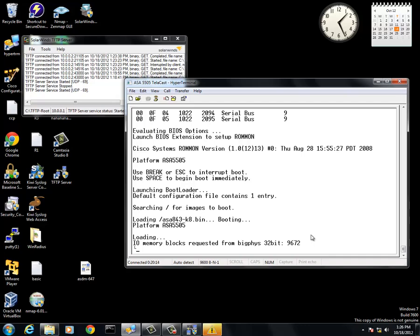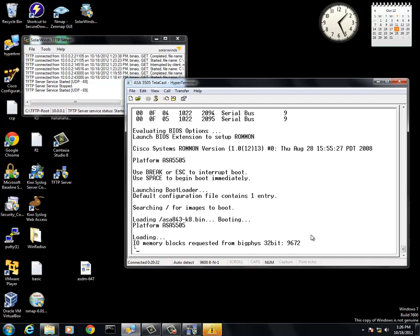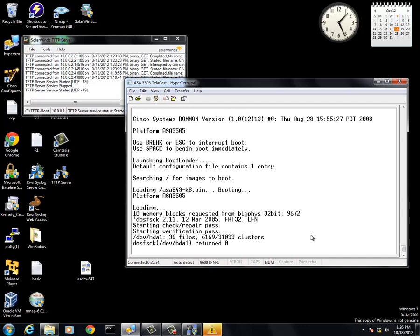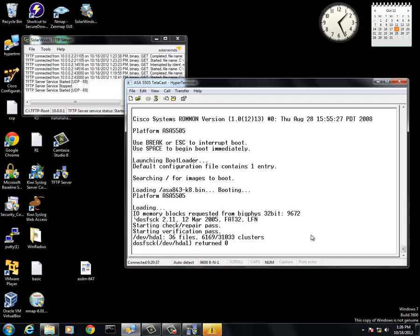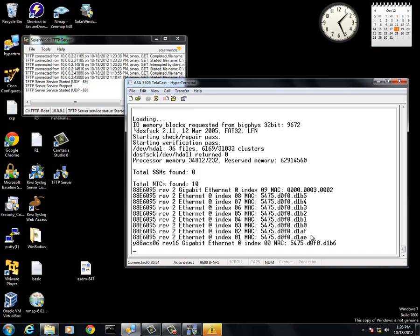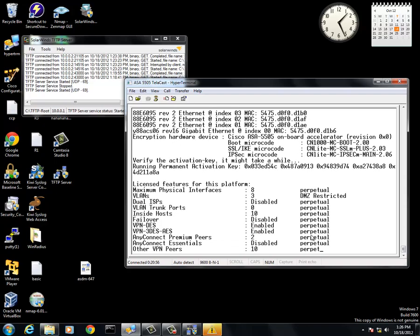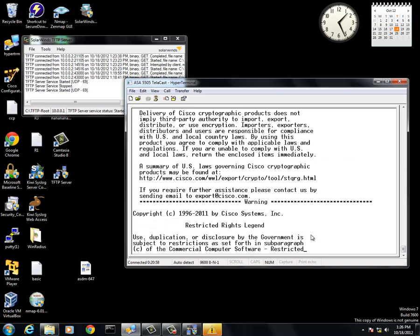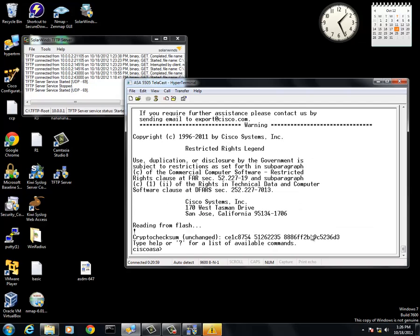The first boot up will take a bit to do because it is configuring. As you can see, it says ready for flash, this means that it has successfully been loaded and you now have the 843.